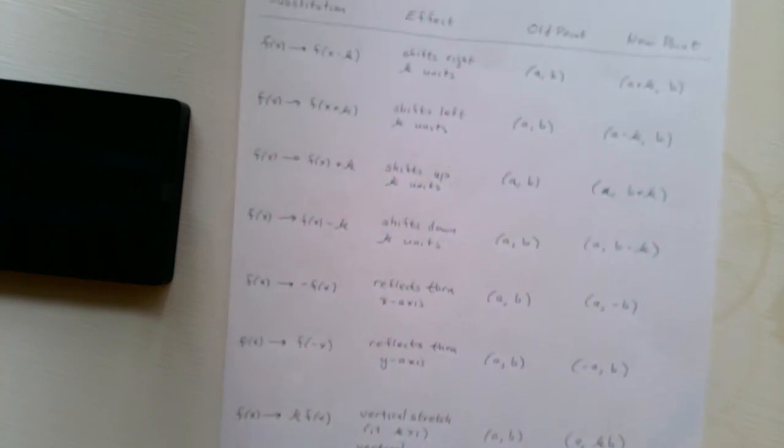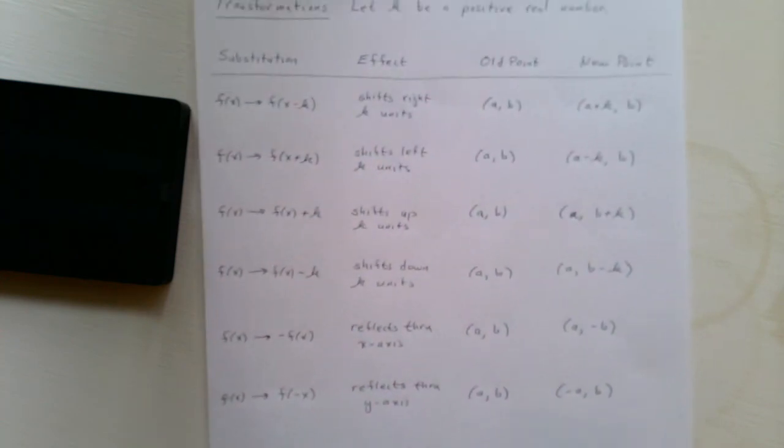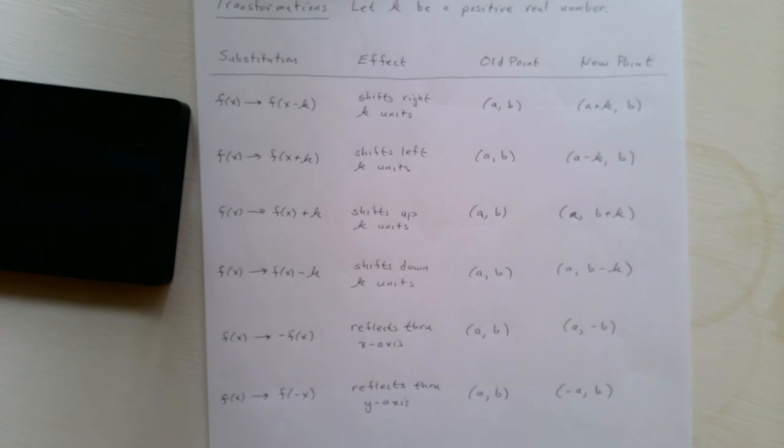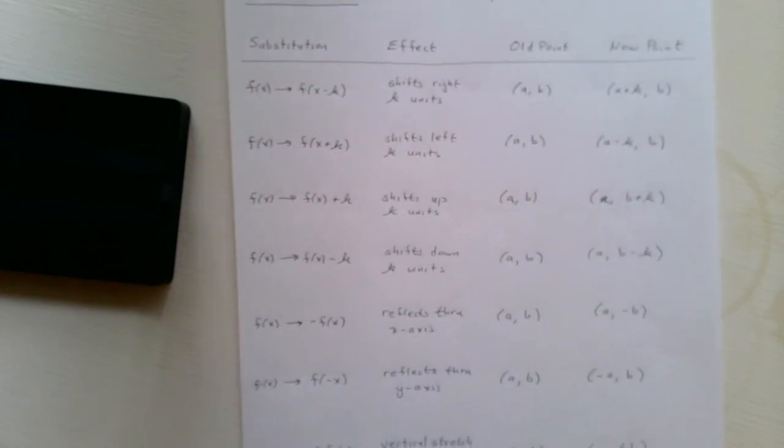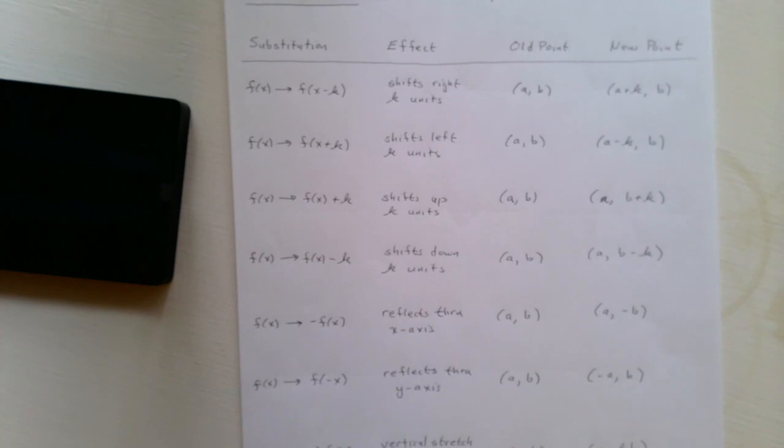So these are the transformations. You probably want to make a copy of this, if you haven't already, and have this on hand while you do the examples or your homework.